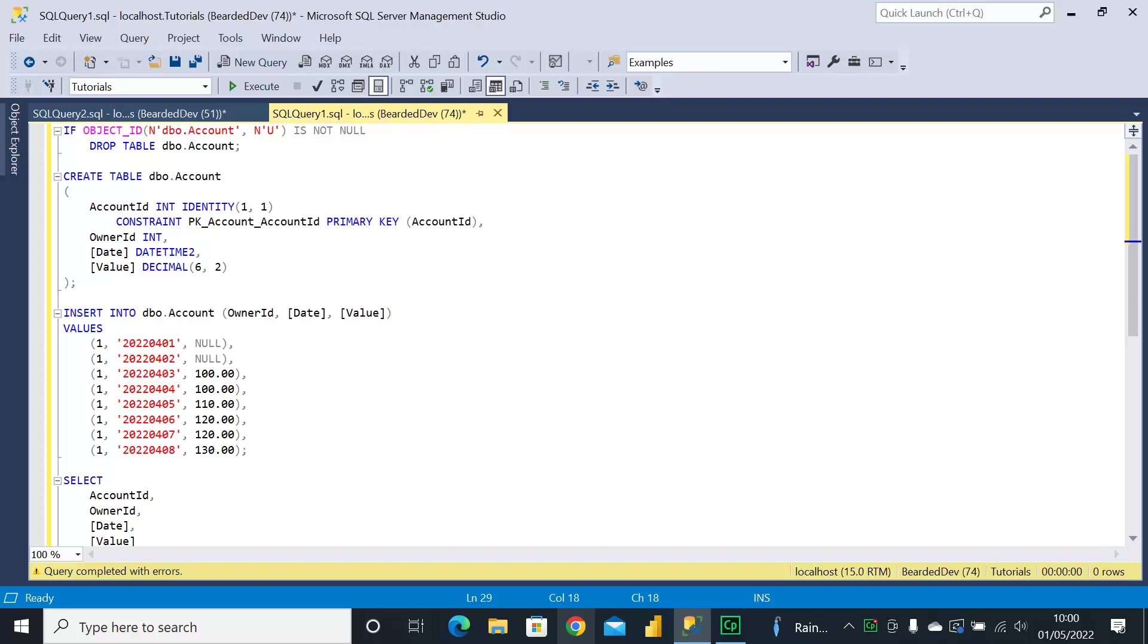We're going to talk through a couple of those today with very simple examples. The data, create table, and insert scripts are available in the description if you want to follow along with the video.